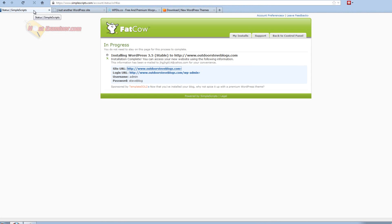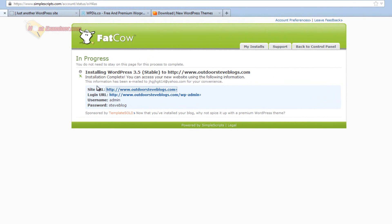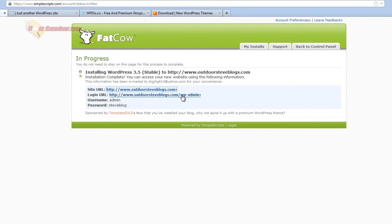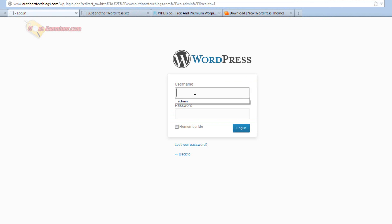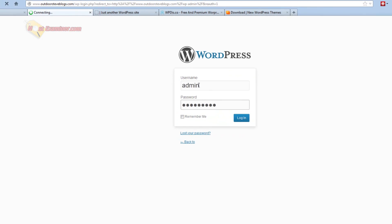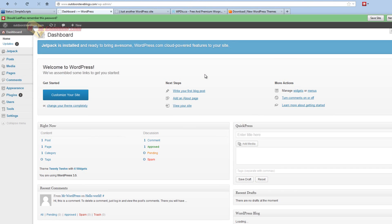So to install a theme what we're going to do is click on login URL. And it's going to take us to the login. And remember the password and username we just created and click login. All right, now we're in the dashboard, the control panel of WordPress.